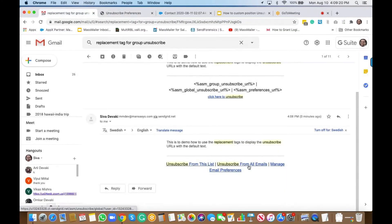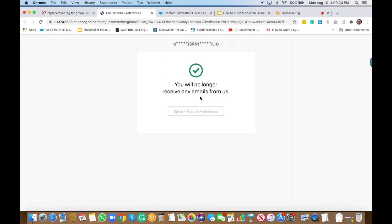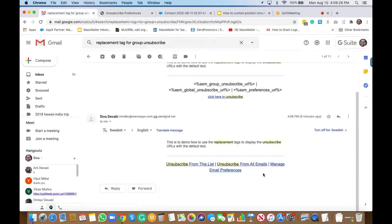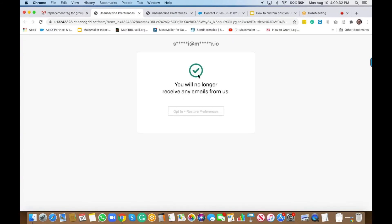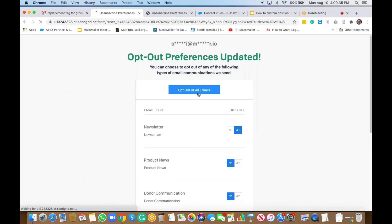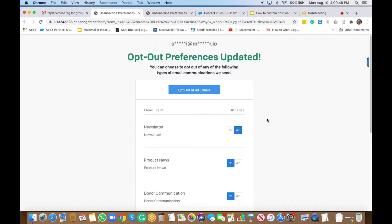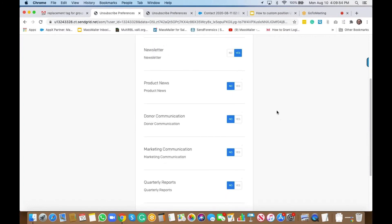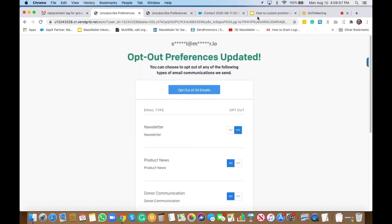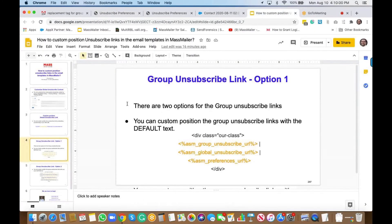If I click 'Unsubscribe from all emails' it would actually unsubscribe me, and 'Manage email preferences' would show the email preferences page — where I've resubscribed to everything. This is the kind of email preferences page that you would see. So that's how you basically custom position the unsubscribe link with default text.